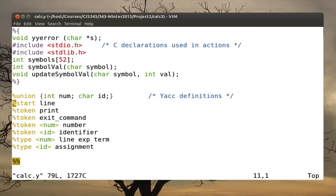Then I have YACC definitions. The first is %union, which lets me specify the different types my lexical analyzer can return. In this case the values I care about are integers, stored in member 'num', or characters, stored in element 'id'. A union in C lets me treat the same storage area with different types, and YACC will represent this with a C union. The next rule is %start, indicating which production in the middle section is my starting rule.